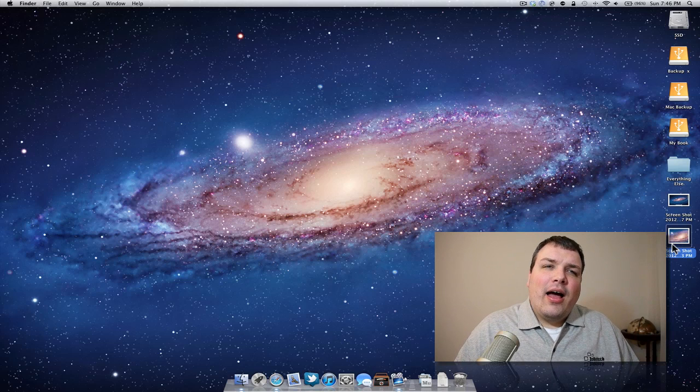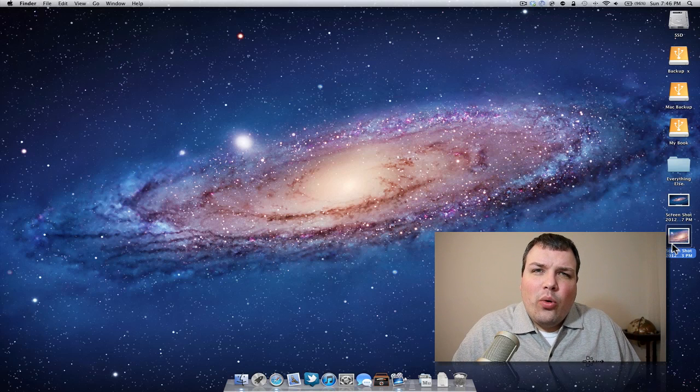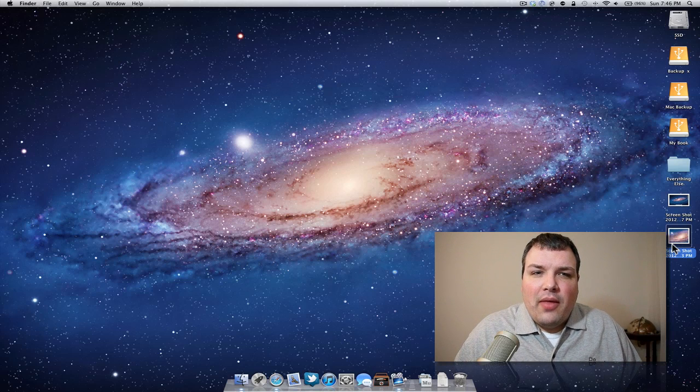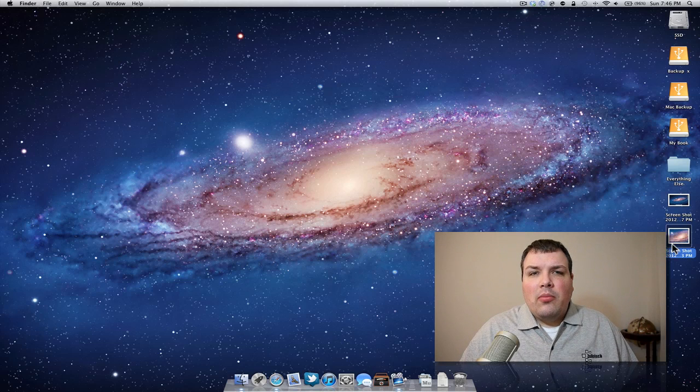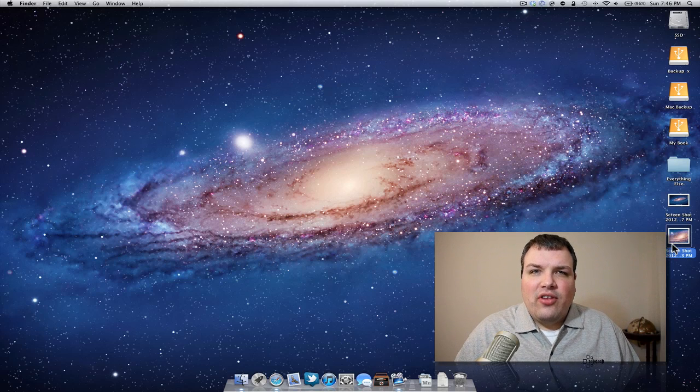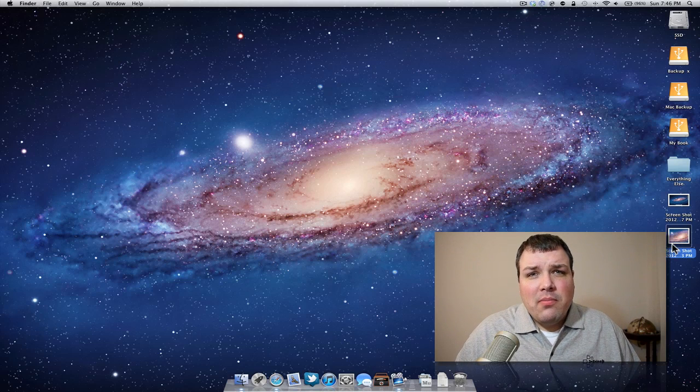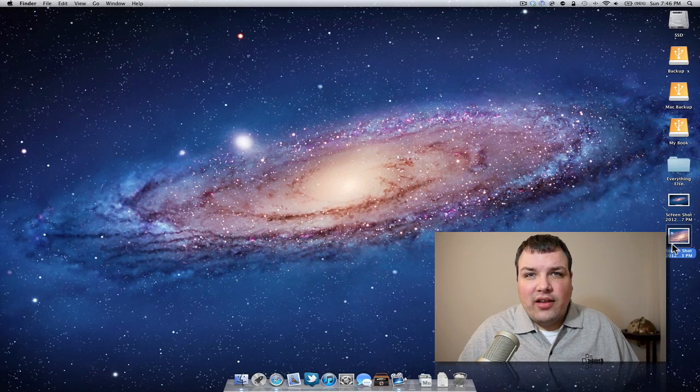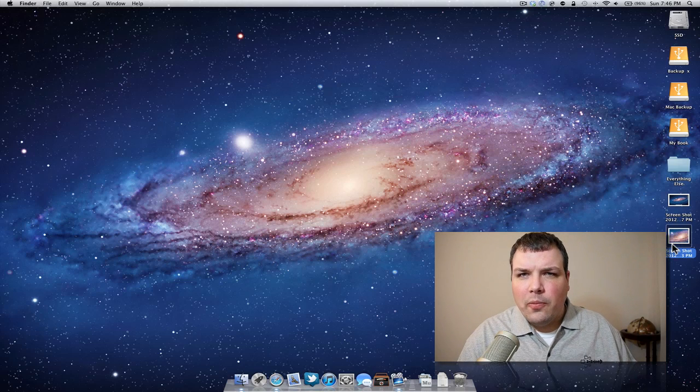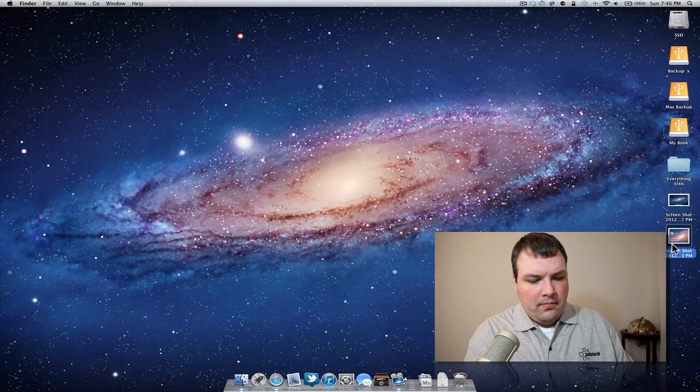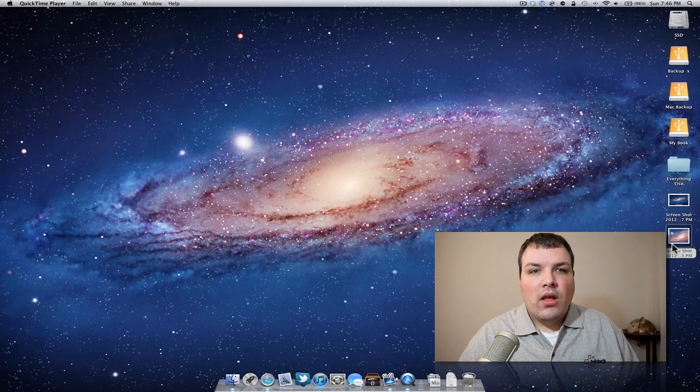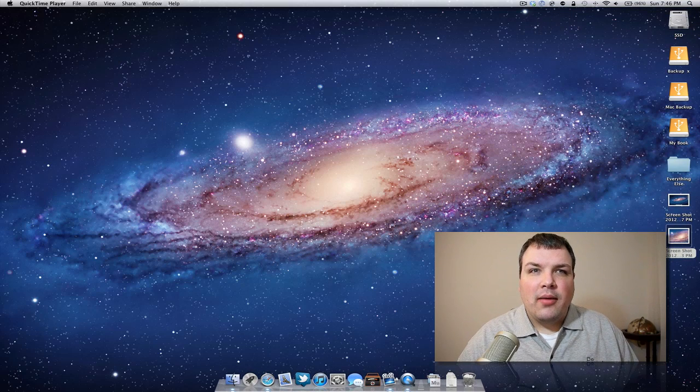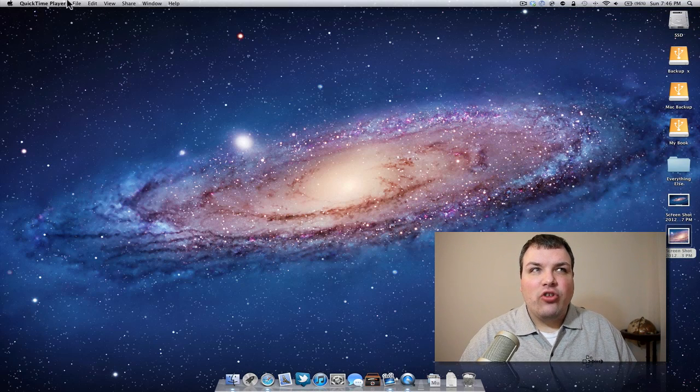I'm not actually recording via this method. I'm using ScreenFlow because I can edit things afterwards, but the free method is to use QuickTime. So let's go ahead and open QuickTime. Here's QuickTime, and it's open.